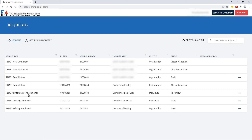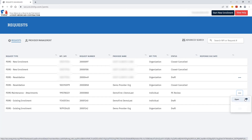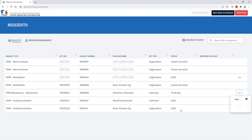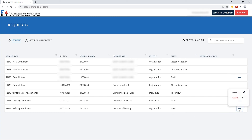If a particular request is not eligible to be canceled, when you click the ellipses you'll only have the option to open it, based off of the status that the request is in. If the request can be canceled — such as a draft, or alternatively if it is in pending provider response status — when you click the ellipses you'll have the option to cancel.